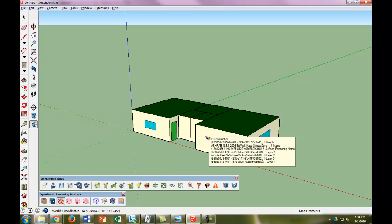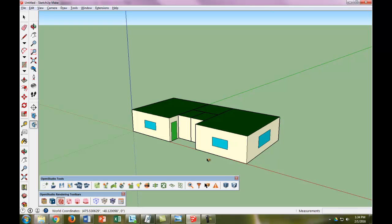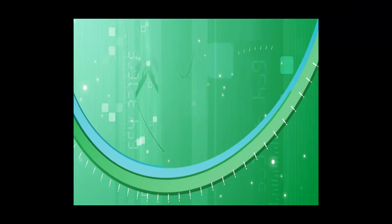We're basically completely done with our geometry. We have our windows, doors, and everything else. The next video is going to show how to open this up into actual OpenStudio, not the OpenStudio plugin we're using right now for SketchUp, and go over how to define a few parameters that way.